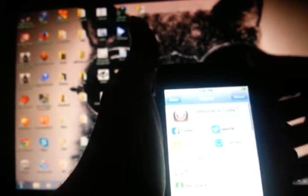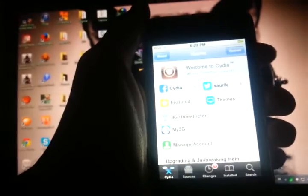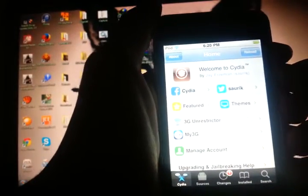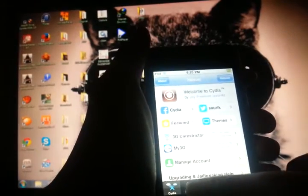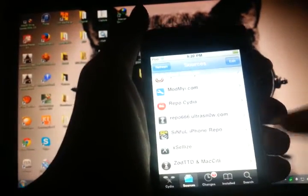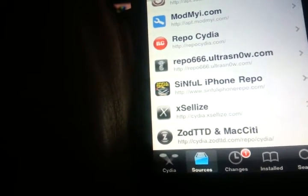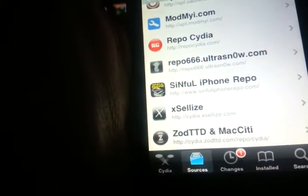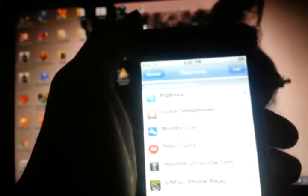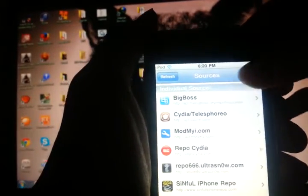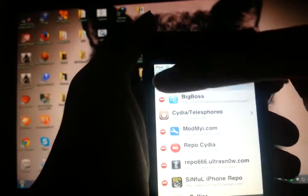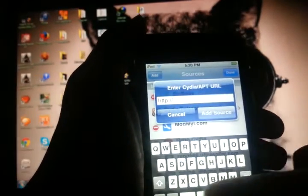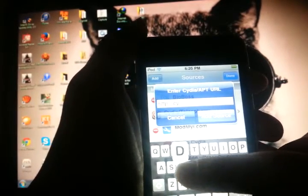First I'm going to add a repo in order to install AppSync for iOS 4.2.1. So first tap on Sources and we're going to add this source: cydia.exealyze.com with double L. What you're going to do is go to Edit and then go ahead and type in Cydia.